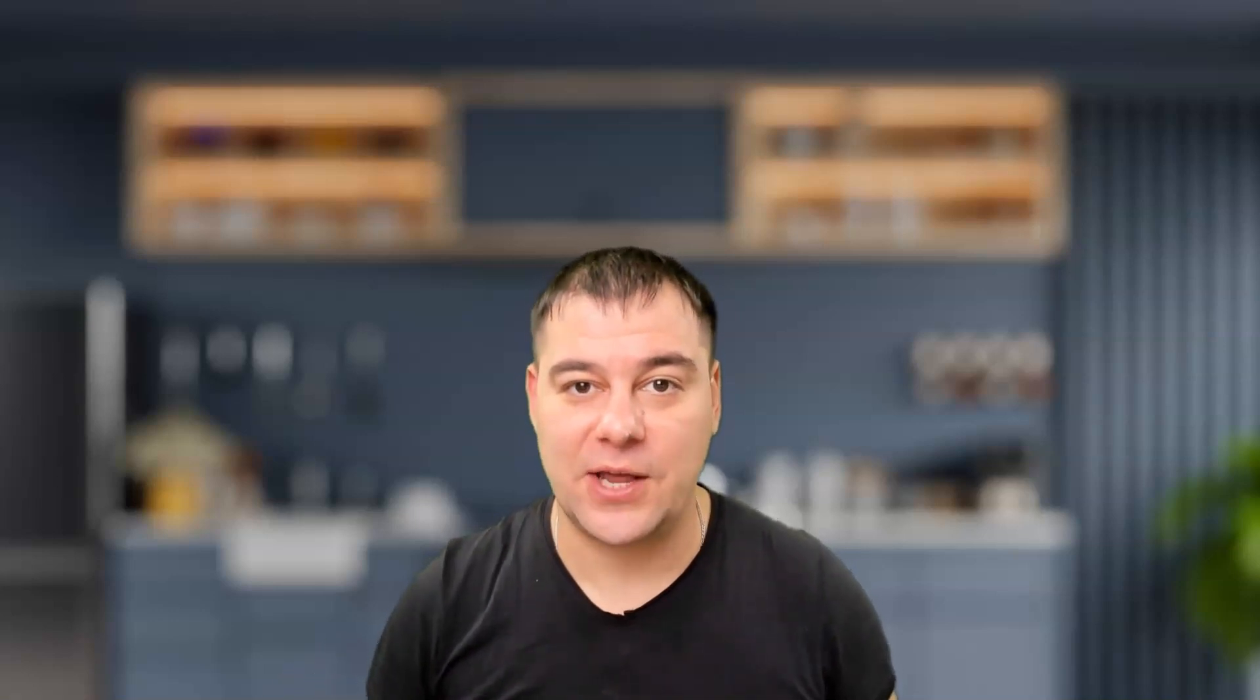And I want to share with you today responsive themes from CyberChimps. So let's dig deeper and stay tuned till the end of this video.